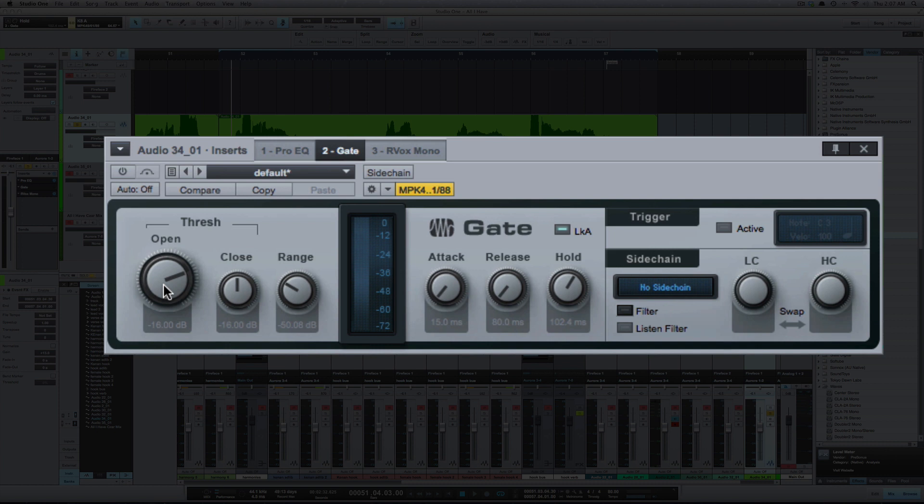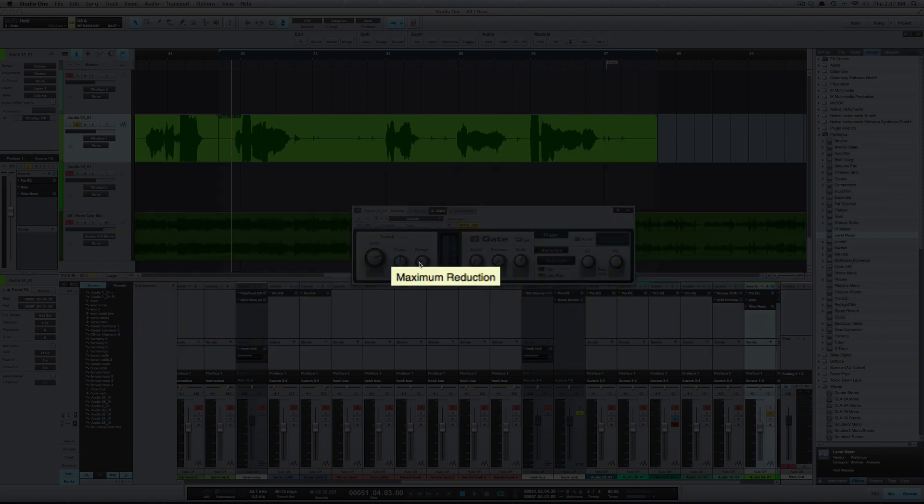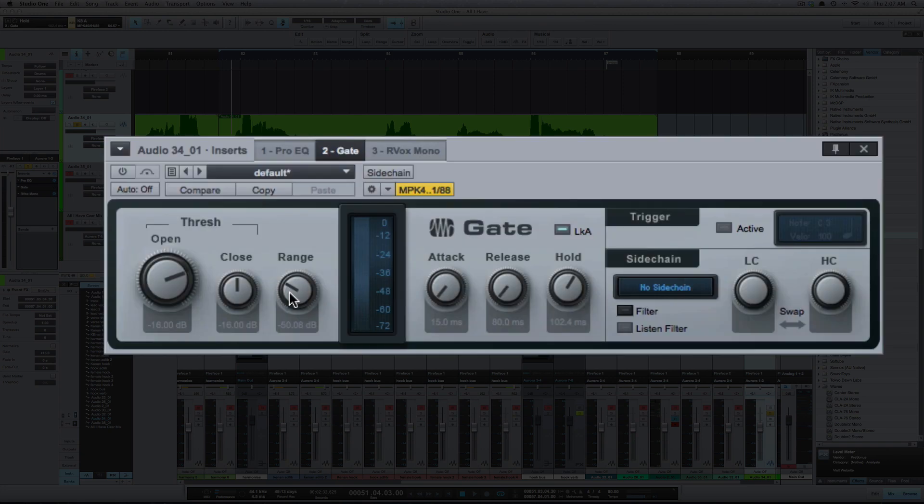So open—what open does is it allows you to set when the sound reaches this point to open the gate and let the sound in. Close—when the sound reaches that threshold, it's going to close the gate. The range here, when the sound is outside of the gate, it's being pushed down or turned down by the gate.